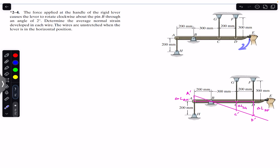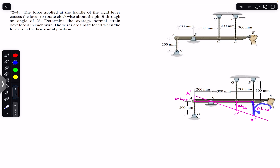A clockwise rotation is being done and we have a 2 degree rotation. The new position of the handle will look like this — there will be a change in length of wire CG, a change in length of wire DF, as well as a change in length of wire AH. Since 2 degrees is a very small angle, we will use the small angle approximation.